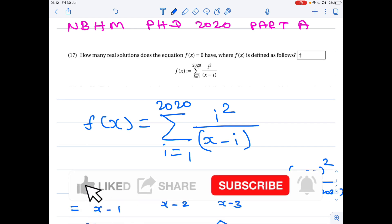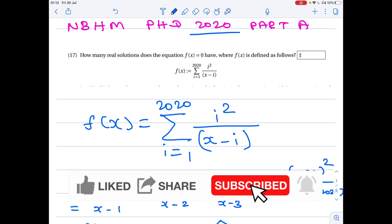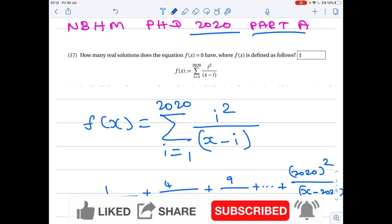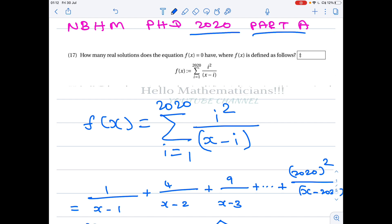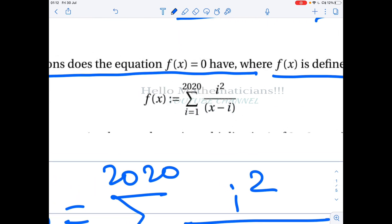Hello mathematicians. Next we see one nice problem asked in NBHM PhD 2020. It's a Part A problem and it's a very interesting problem regarding roots of a polynomial. How many real solutions does the equation f(x) = 0 have, where f(x) is defined as: f(x) = summation i=1 to 2020 of i² / (x - i).